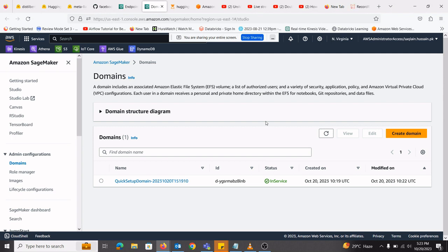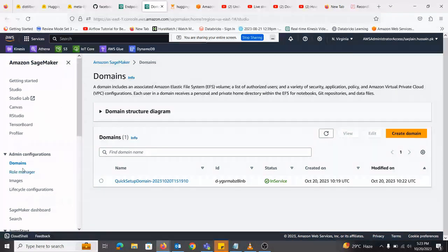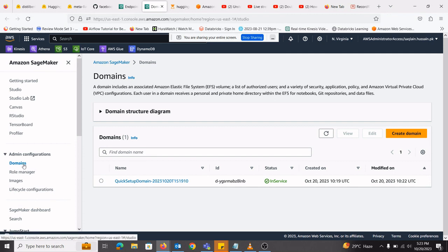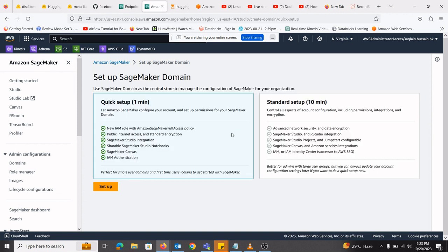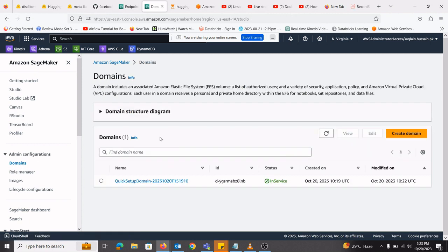So first of all, what I will do is I will open Amazon SageMaker. From there, I have gone into domains. And I have created a domain from here. I've used the quick setup. And once I click setup, after a few minutes, it will create a domain.